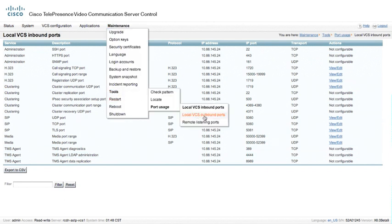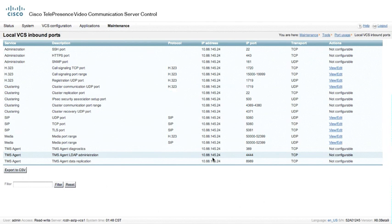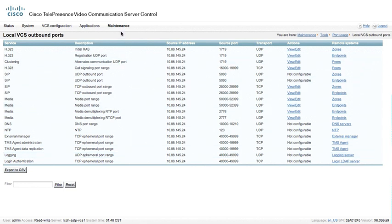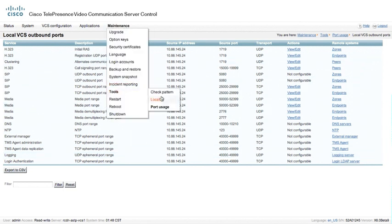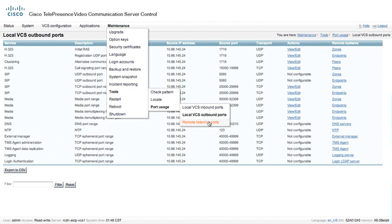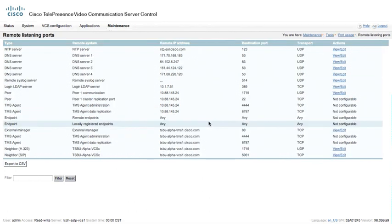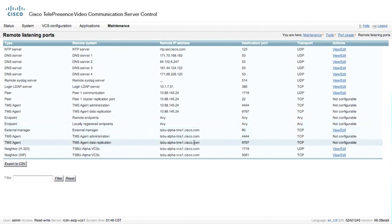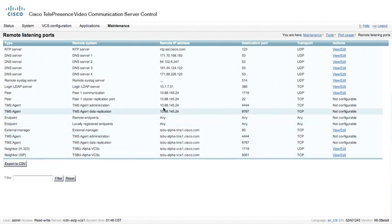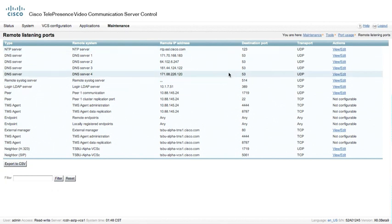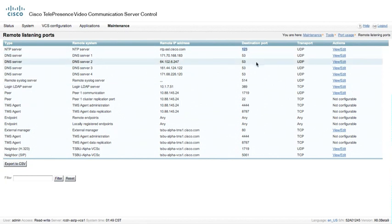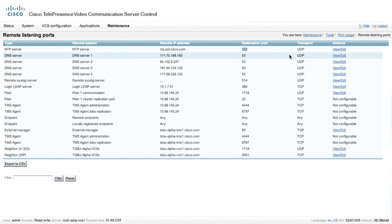Underneath the port usage and outbound ports, these are the source ports that are used by this particular VCS control. You can see that we have a number of different source ports for the various different types of communication. We also have remote listening ports. So these are what the remote devices that we will be using or communicating with actually need. And here is where we will see the TMS server's remote listening port that needs to be opened, as well as we have a number of different things for a number of different devices. Of course, for NTP, we see port 53, which is used for DNS. And we see 123 for NTP. And, of course, those are UDP.